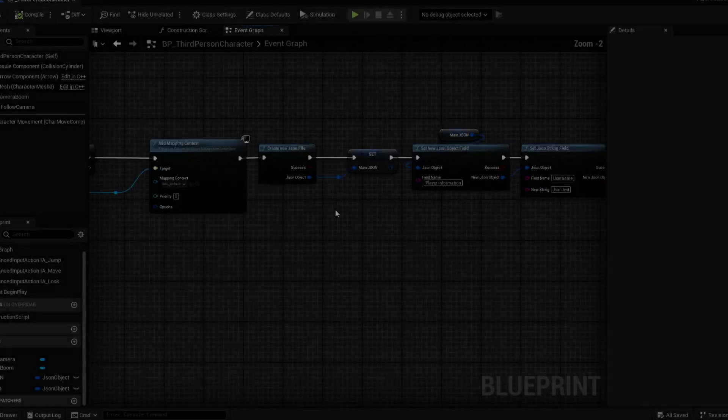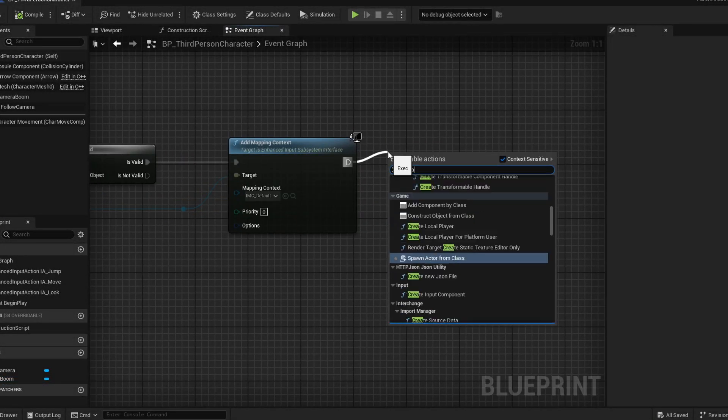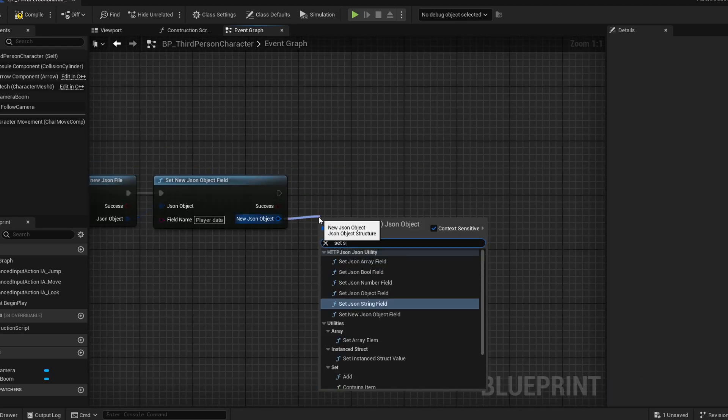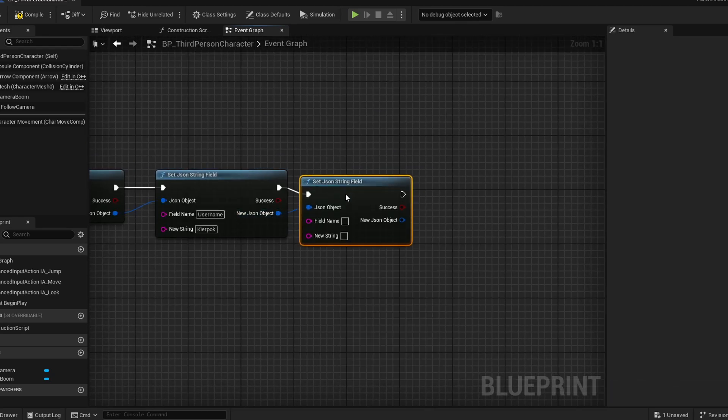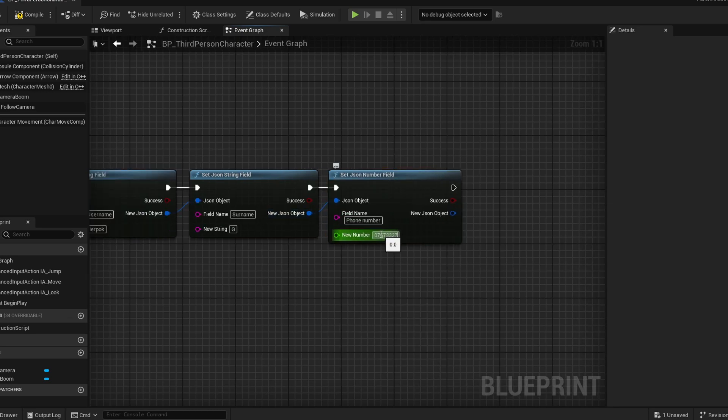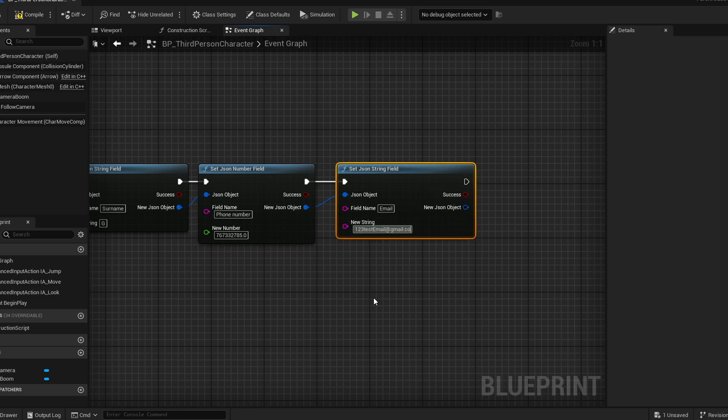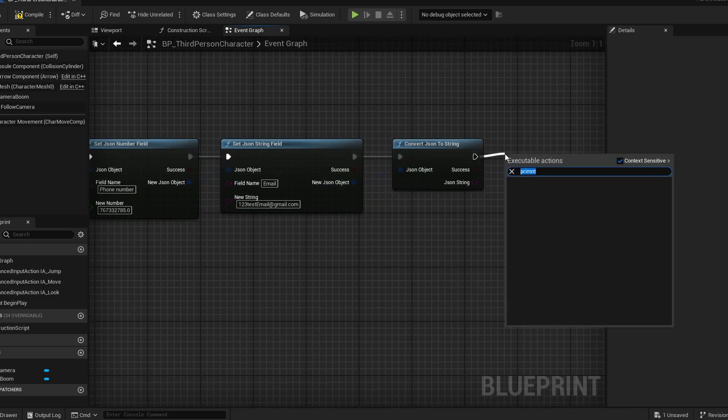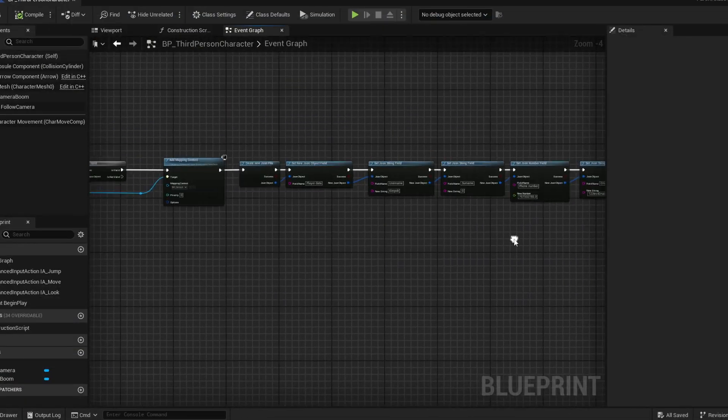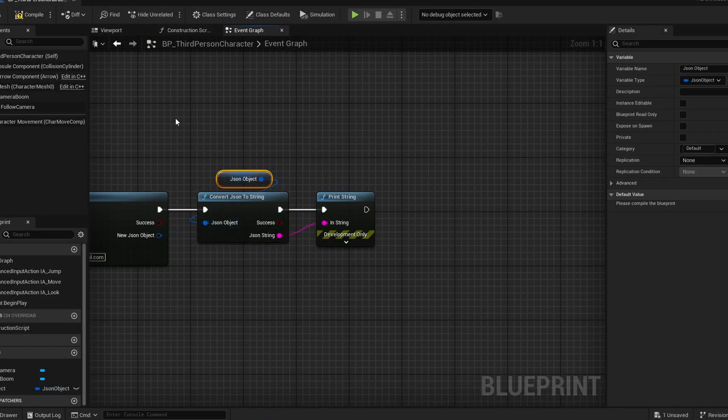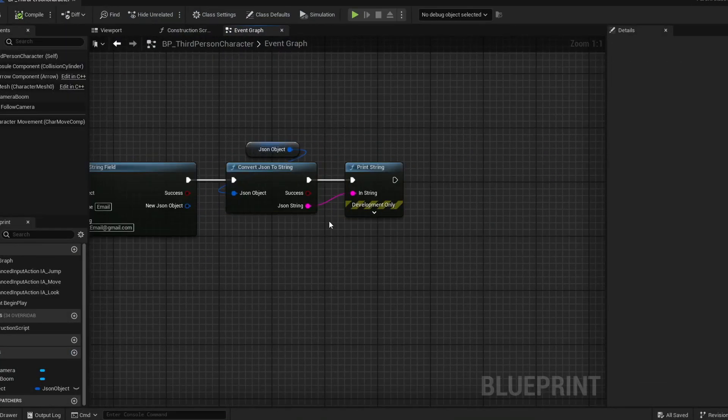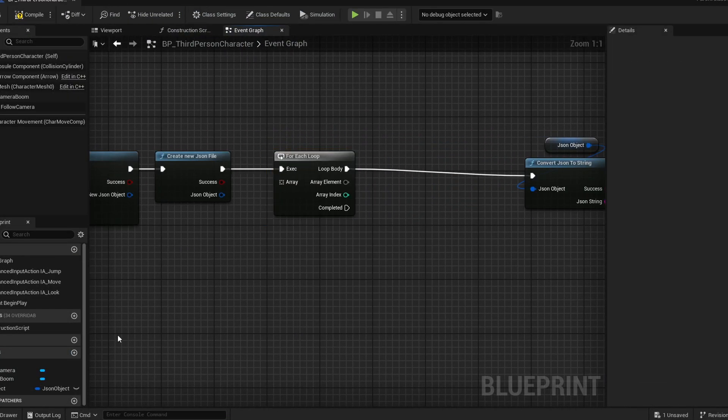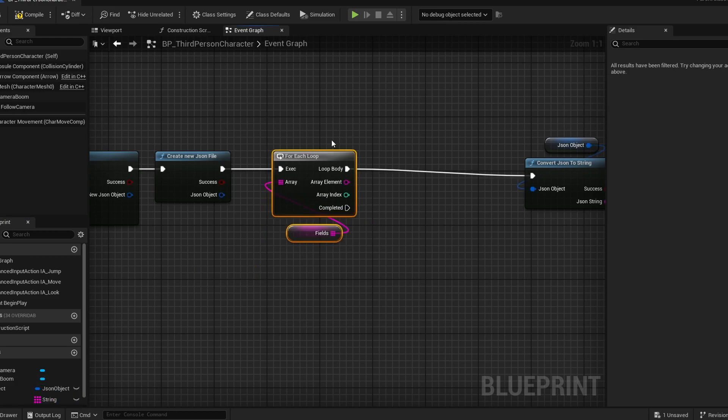Hello and welcome to the first episode in a mini tutorial series where I will be teaching you about the HTTP and JSON utility plugin. This plugin introduces new functionality into Unreal Engine's Blueprints system, allowing you to create JSON files, read and write JSON files, and send and receive HTTP requests all in Blueprints without any prior C++ knowledge.